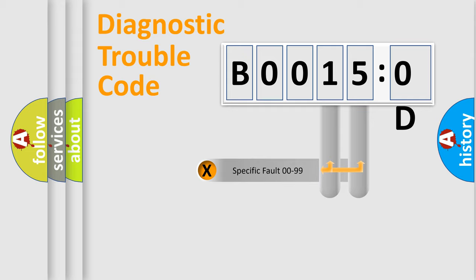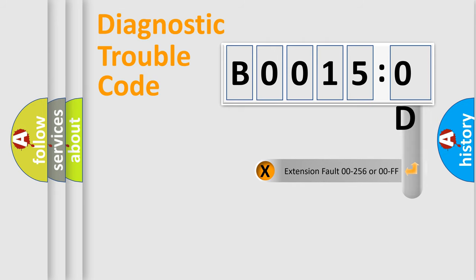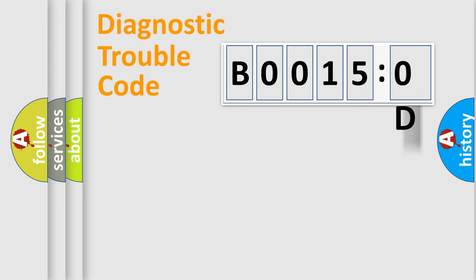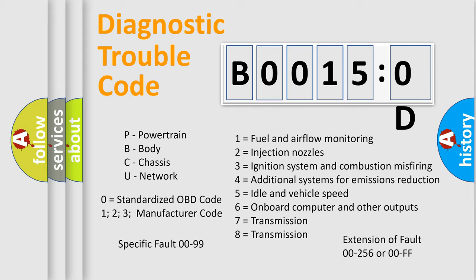Only the last two characters define the specific fault of the group. The add-on to the error code serves to specify the status in more detail, for example, a short to the ground. Let's not forget that such a division is valid only if the second character code is expressed by the number zero.